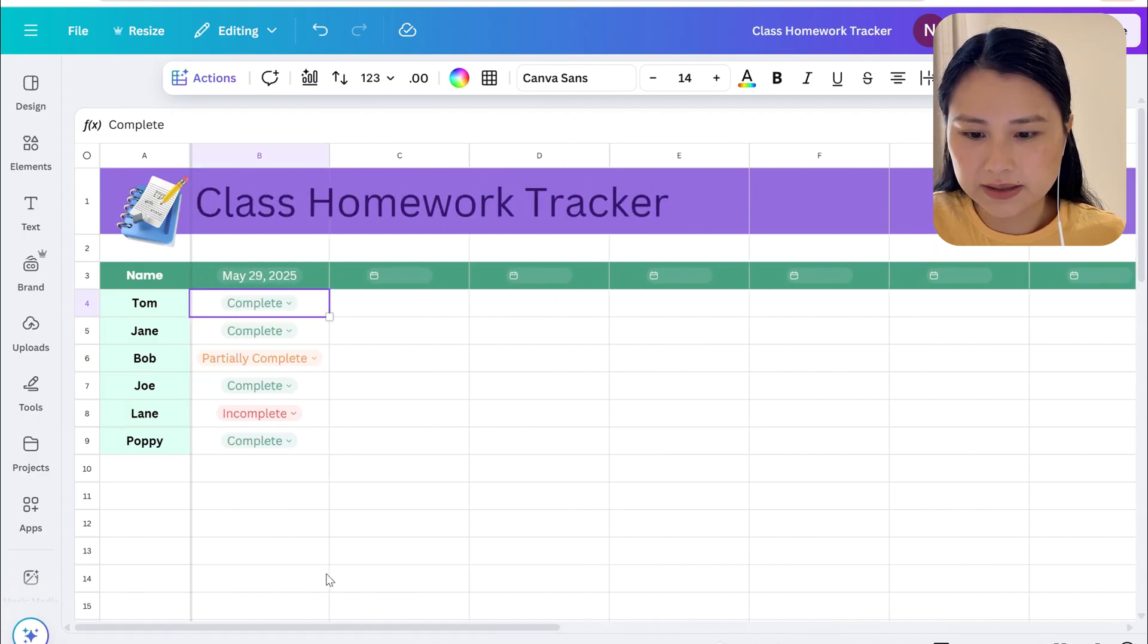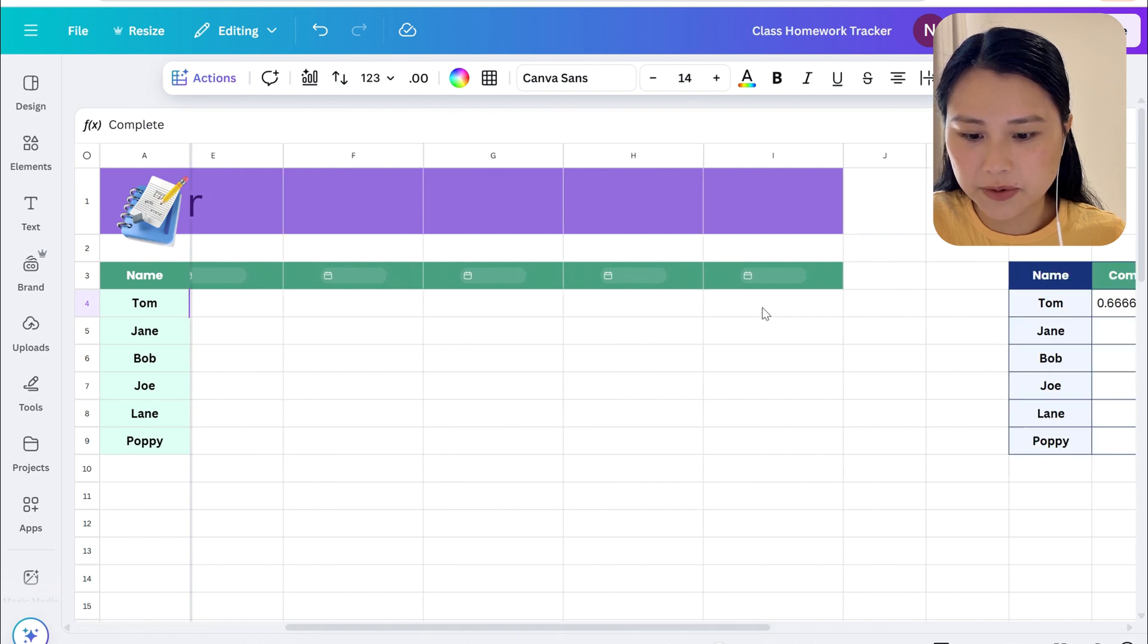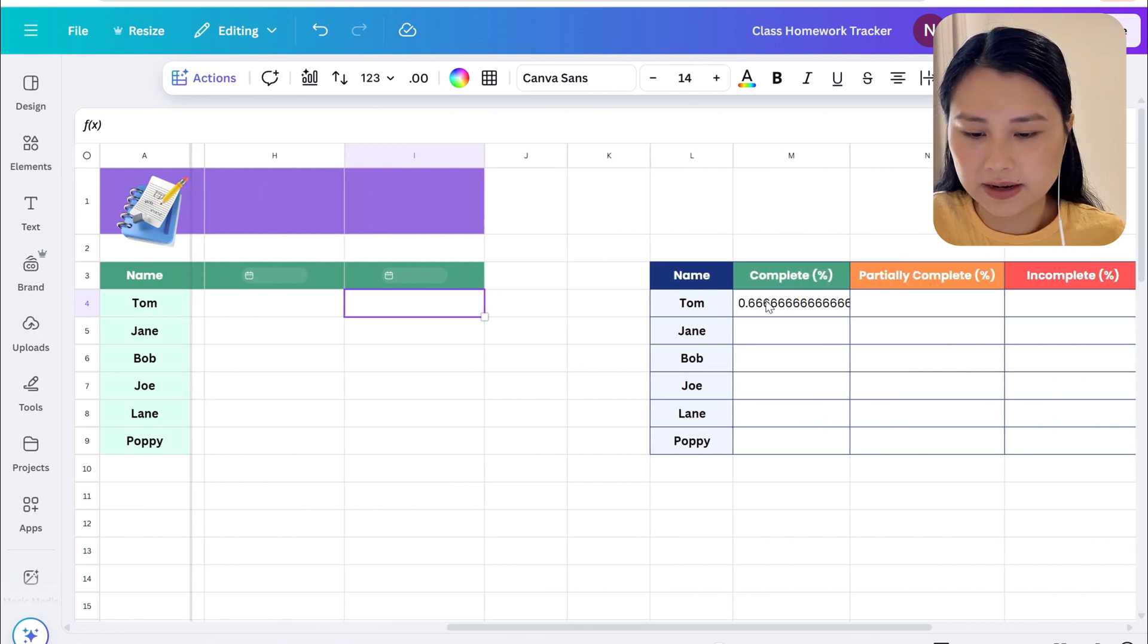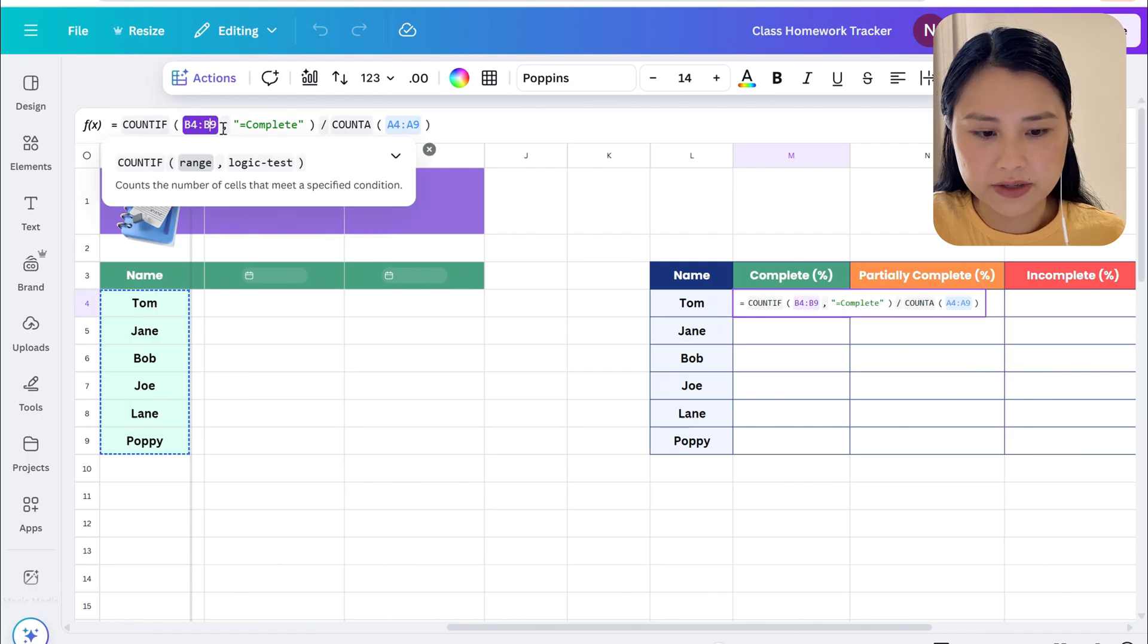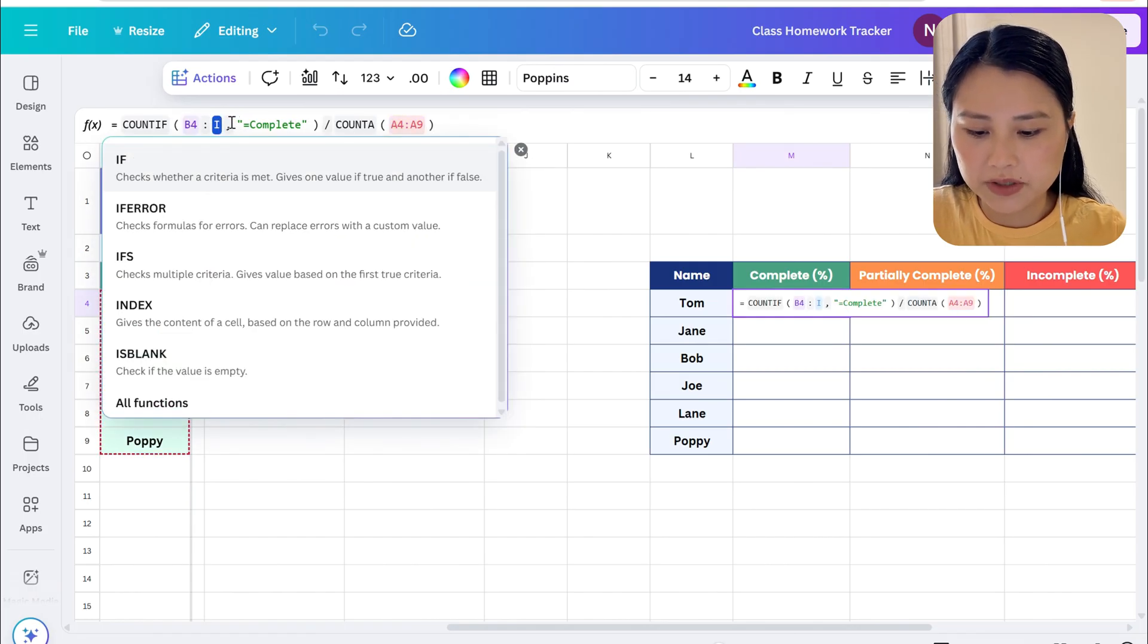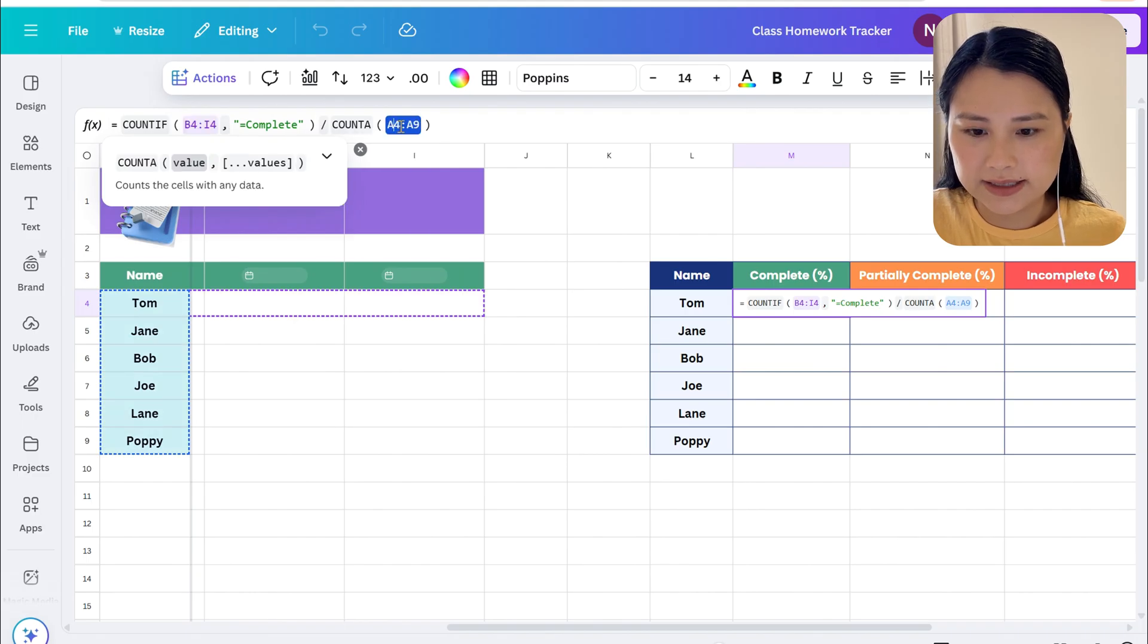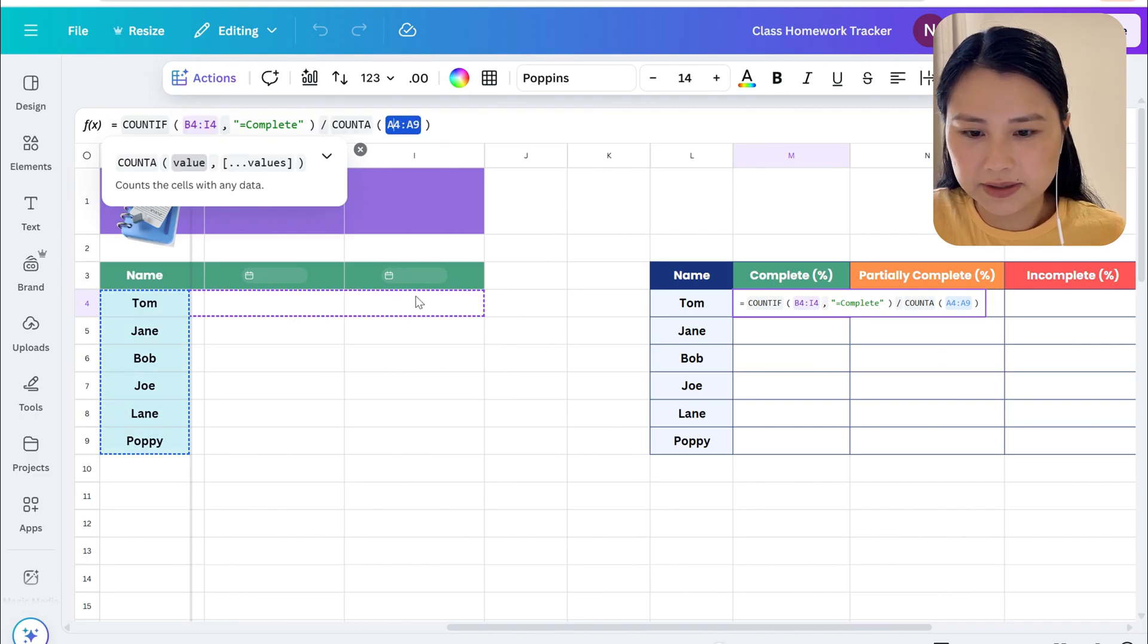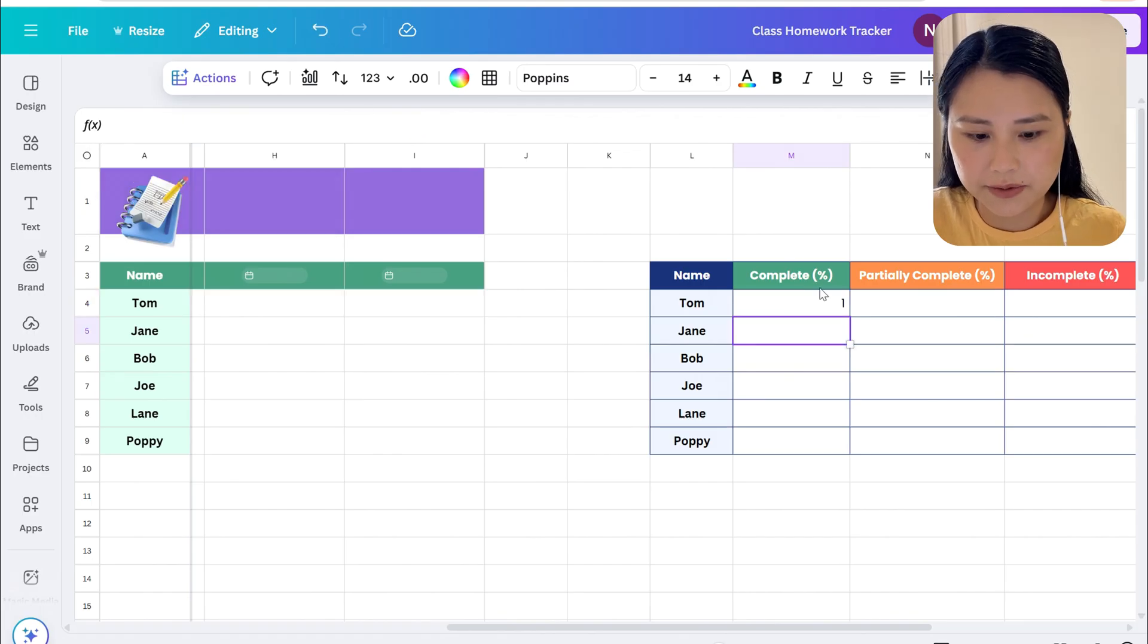So I can just edit that myself, the range should be B4 to I4, and same for the next one as well it's going to be B4 to I4.